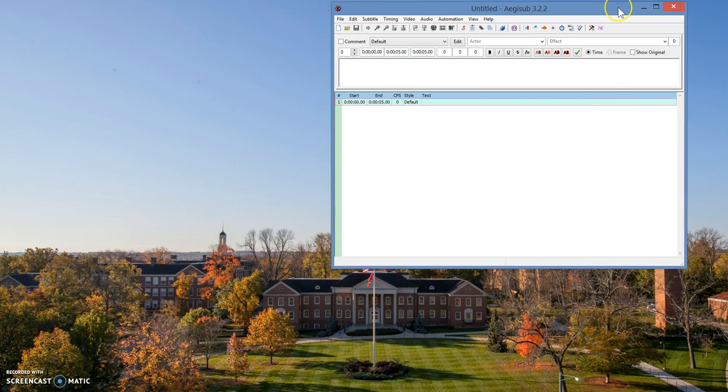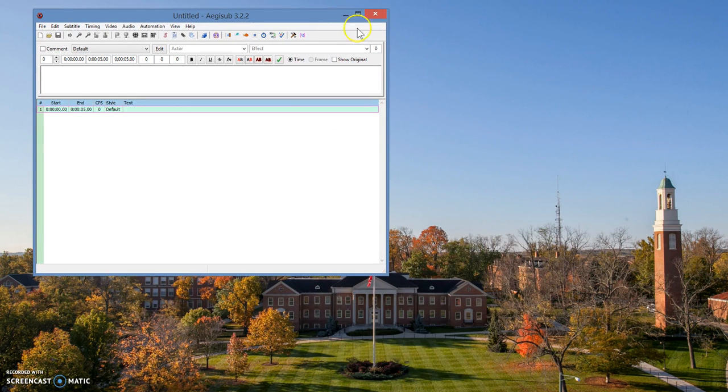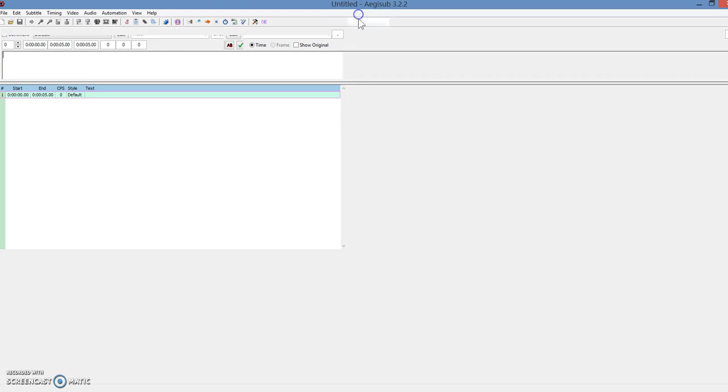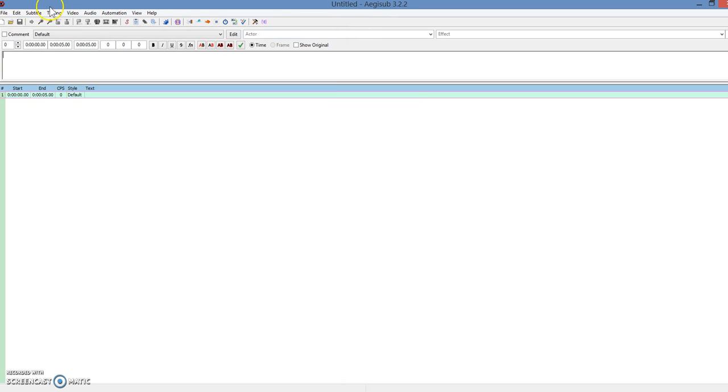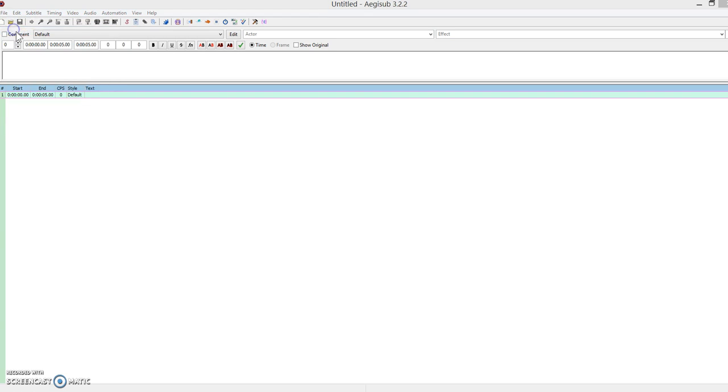And now you're going to go to the software, I'm going to make this big. And the first thing you're going to do is you're going to open your file. So you go to file, and click open subtitles.